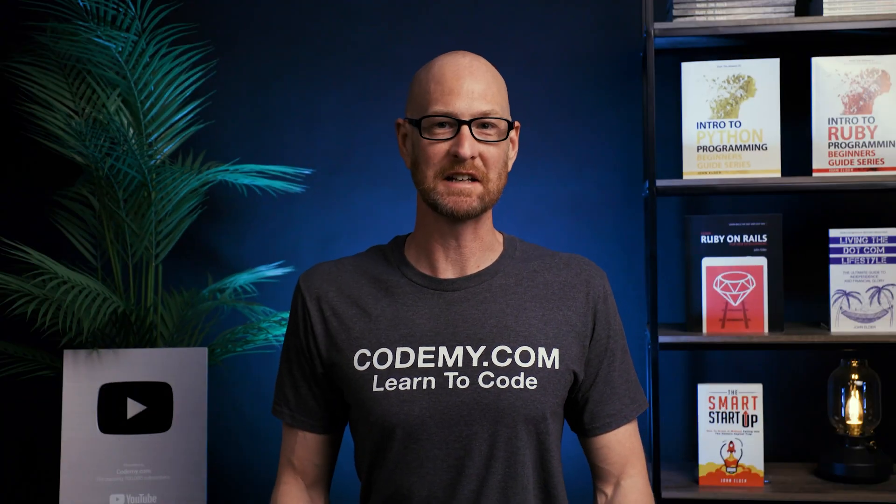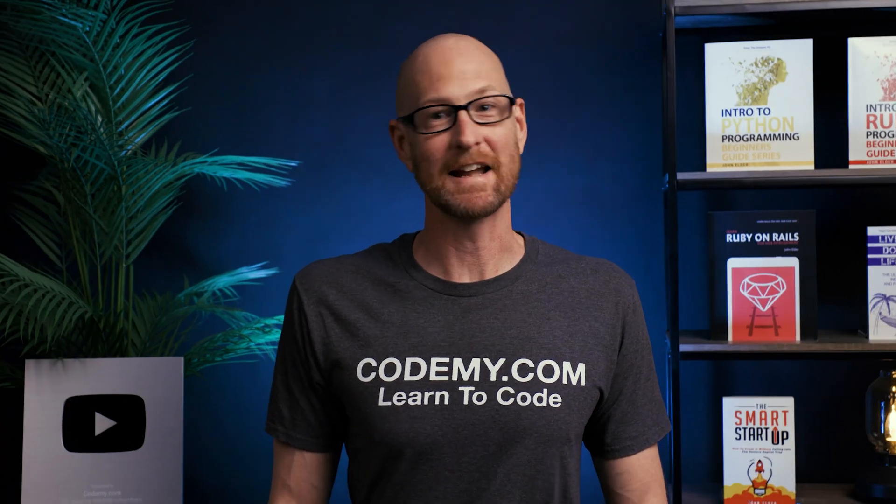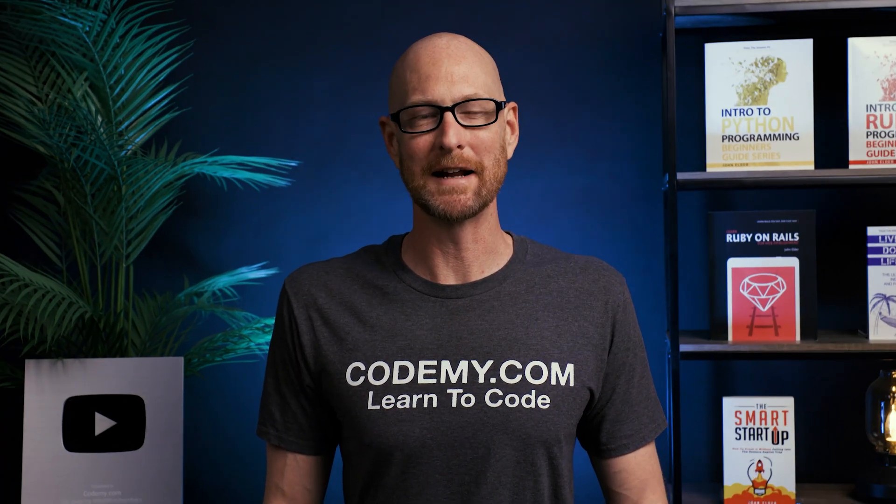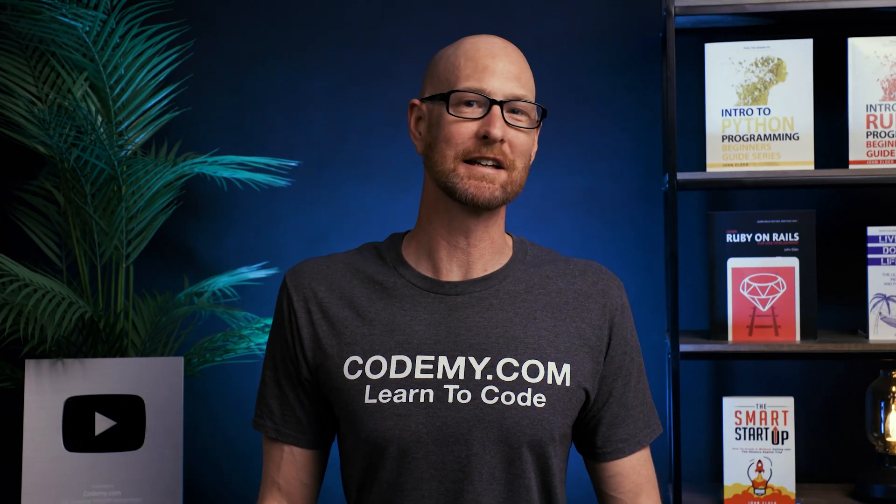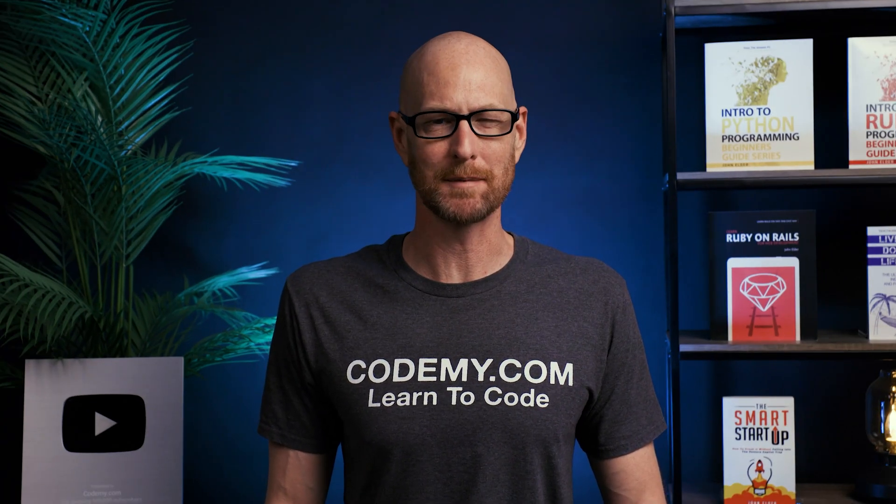In this video, we're going to look at sets for JavaScript. Hey guys, John Elder here from Codemy.com. And in this video, we're going to look at sets for JavaScript.